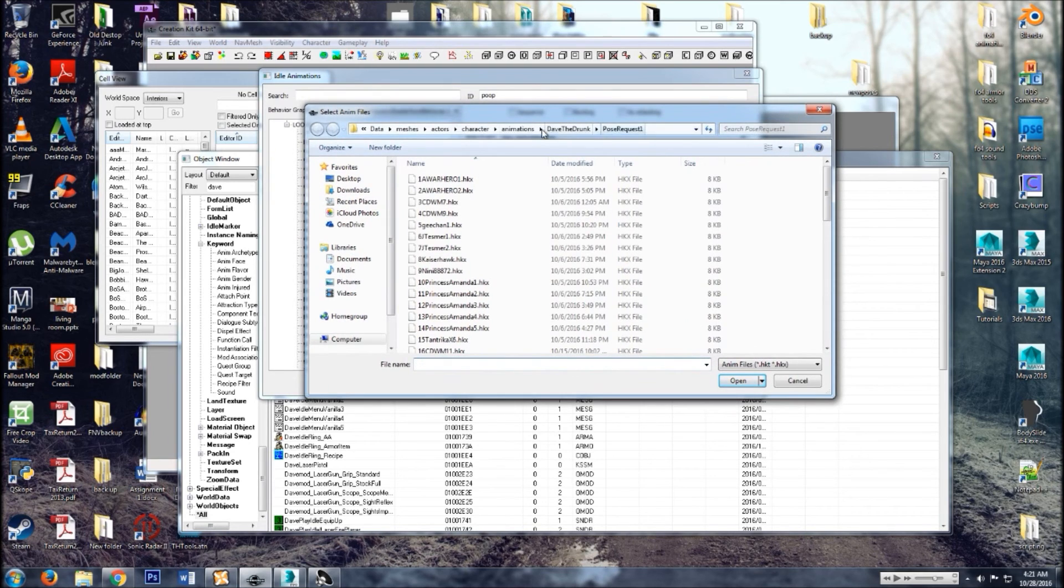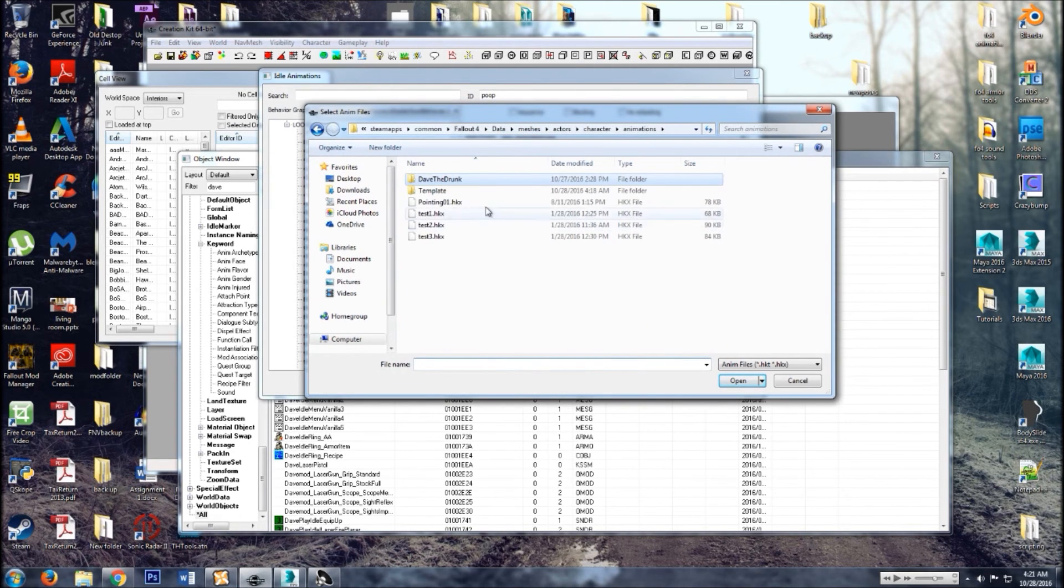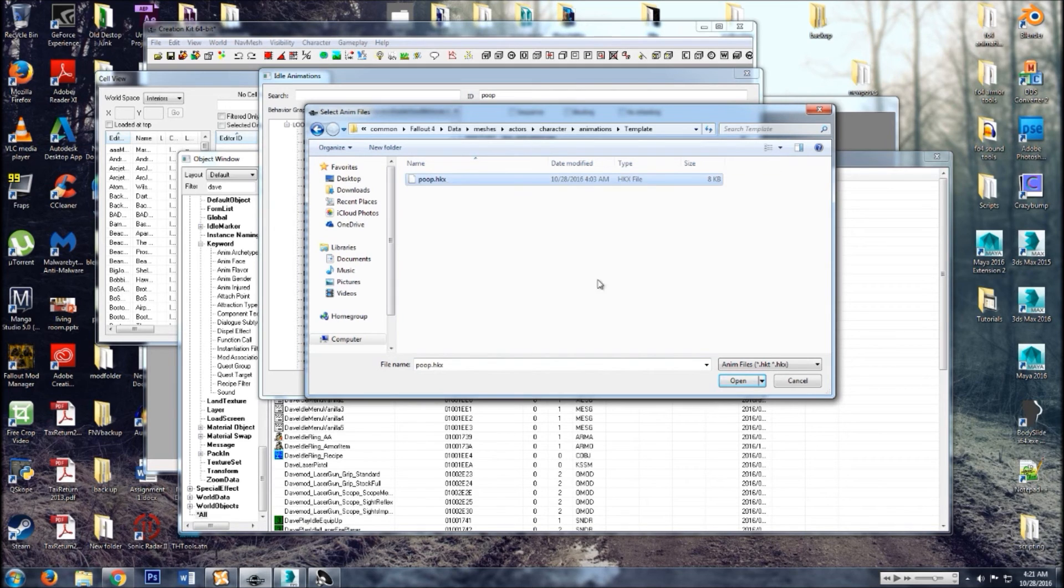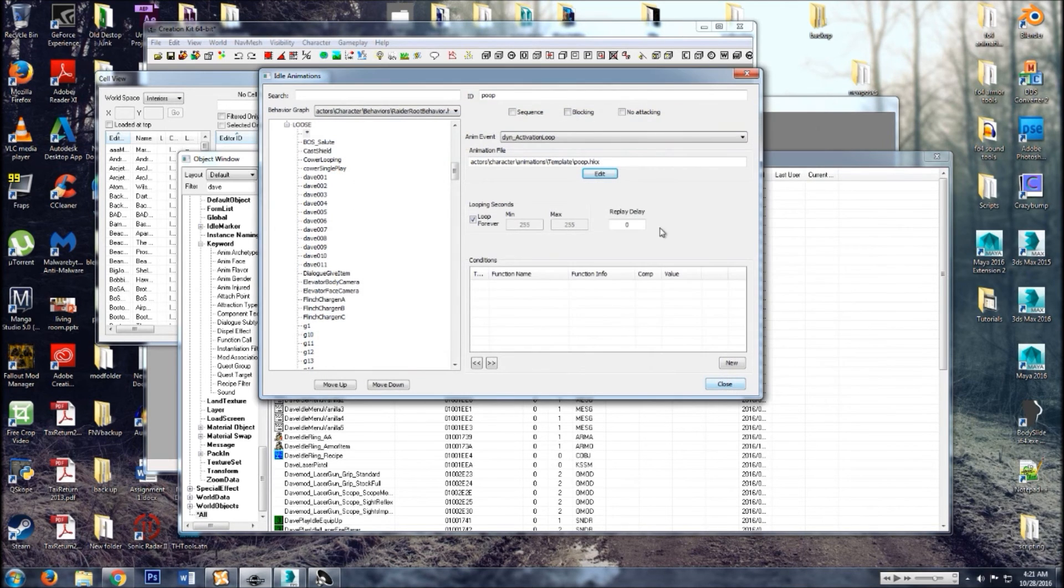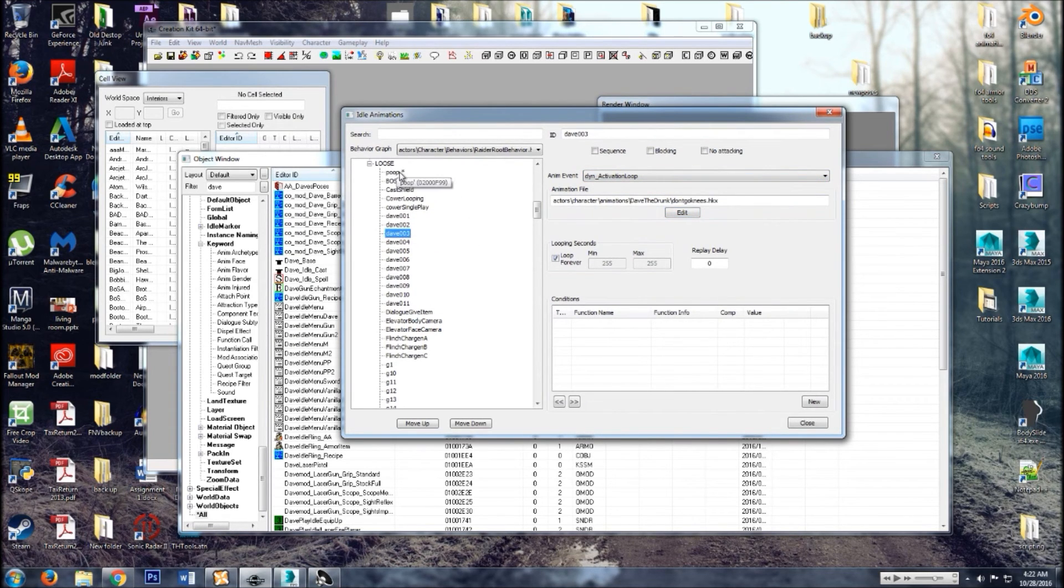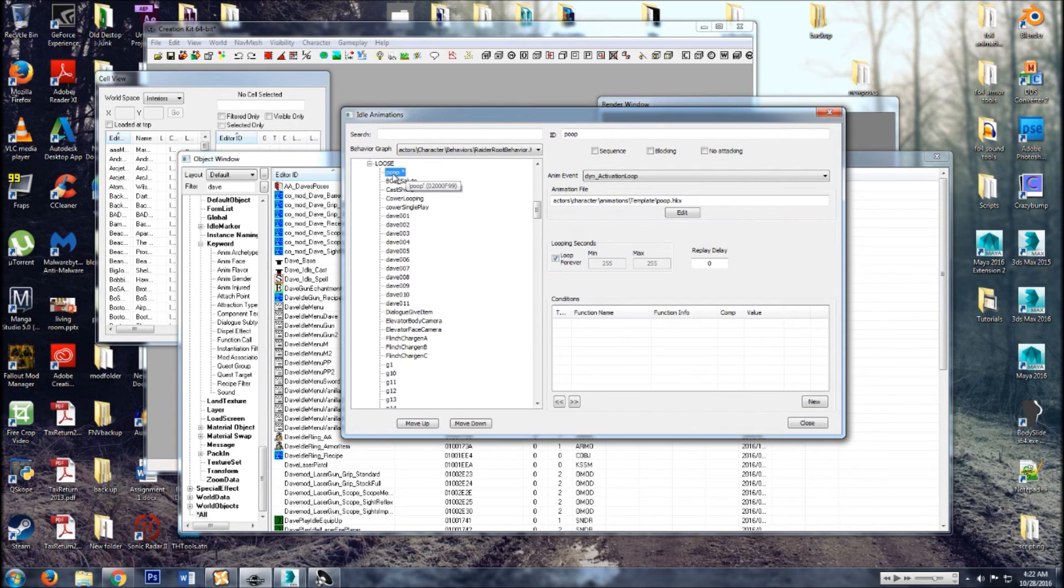All right, so then here, edit. And then find, go to your folder where you put your animation, find it, select it, open it. I always like to click off just to see that it's actually doing stuff. So there you go.